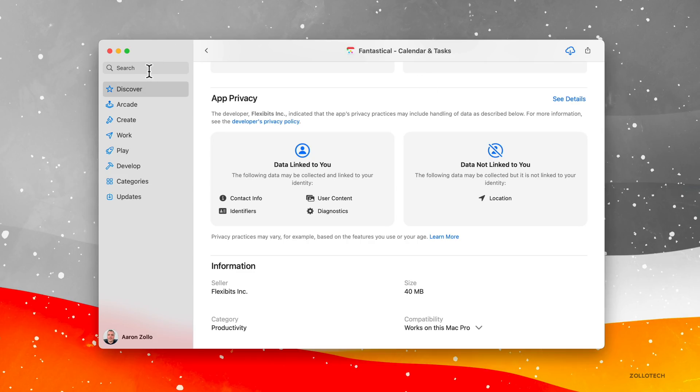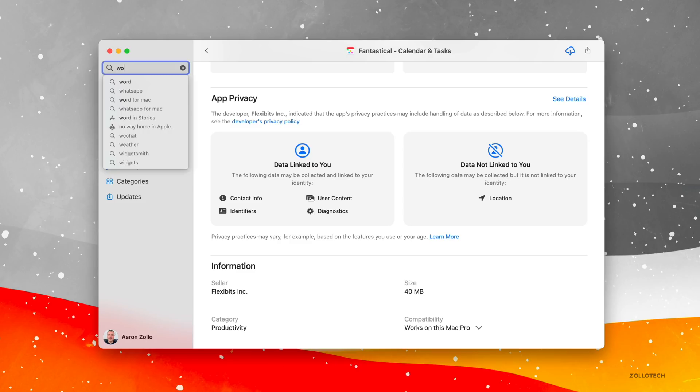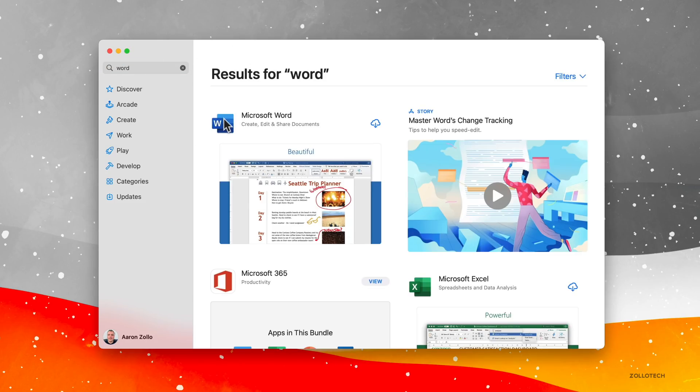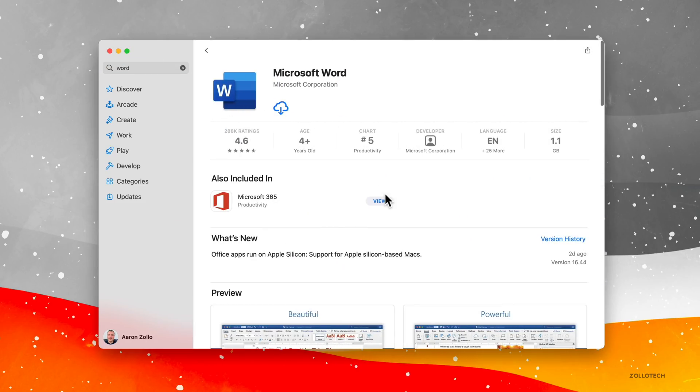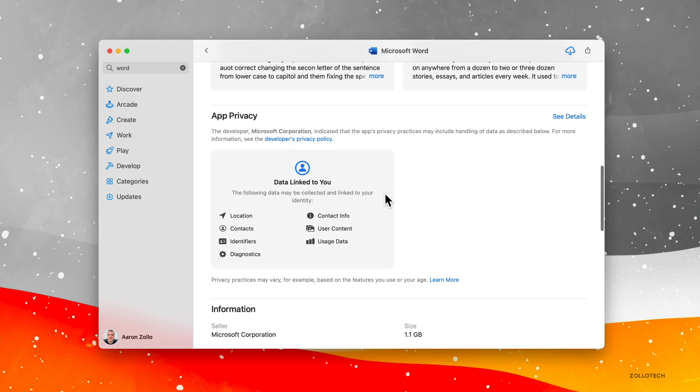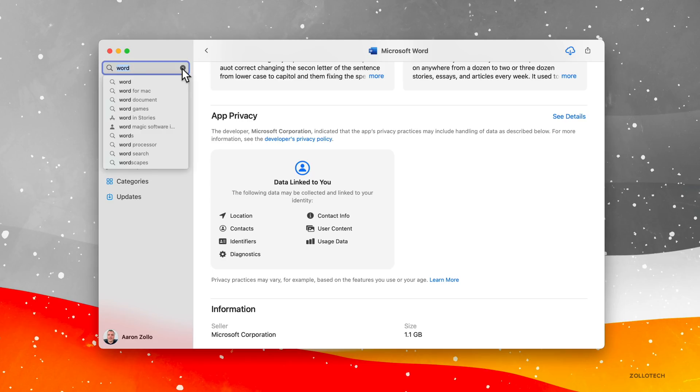If we go into something else, like maybe Word, for example, we'll go into Microsoft Word, scroll down and you can see what they might collect. So they're not collecting anything not linked to you. Everything is linked to you as far as location and contacts and more. You can even see this with Apple's apps. So Final Cut, for example, if we go to Final Cut.